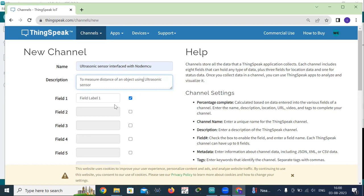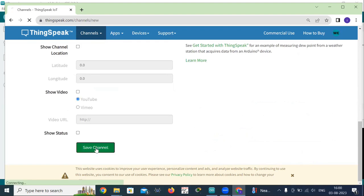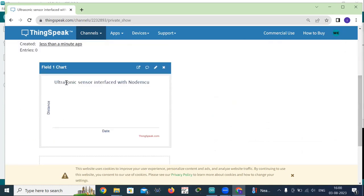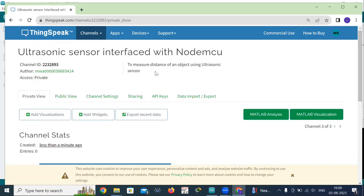In this experiment we use only one variable, that is distance. So you declare your variable in Field 1 as 'distance.' After that, go down and click Save Channel. Your channel will be saved. You can see 'Ultrasonic sensor interface with NodeMCU' and the variable distance. It will display the date, time, and distance value on a chart. This is about creating a channel in your account. As soon as the channel is created, you are given a Channel ID — copy this Channel ID and paste it in your program.